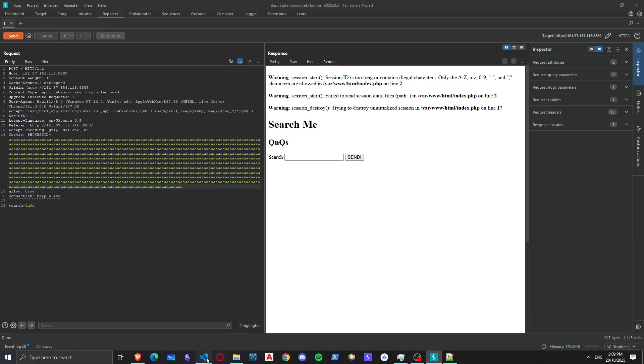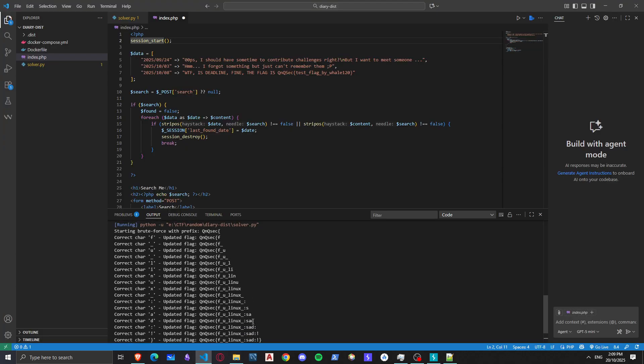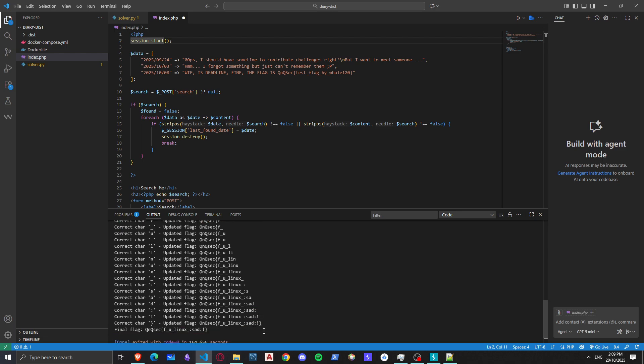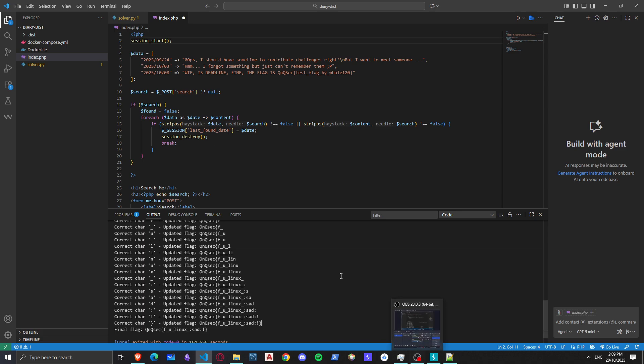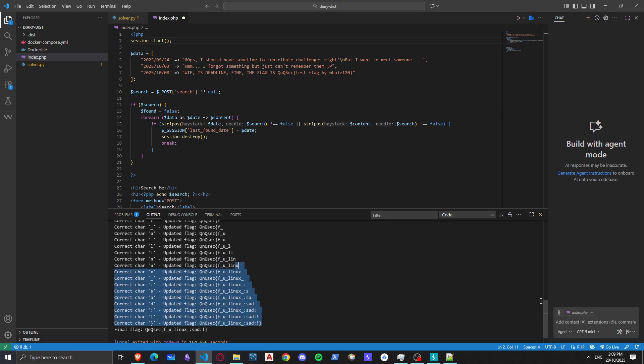Now how's the flag looking? The flag is finally complete: QNQ sec if you Linux sad. You should be sad actually. Yeah, I guess if you learned something new don't forget to subscribe and I'll see you in the next video.